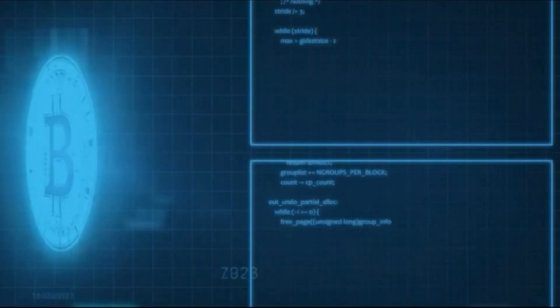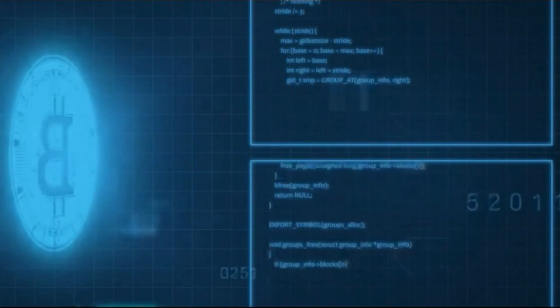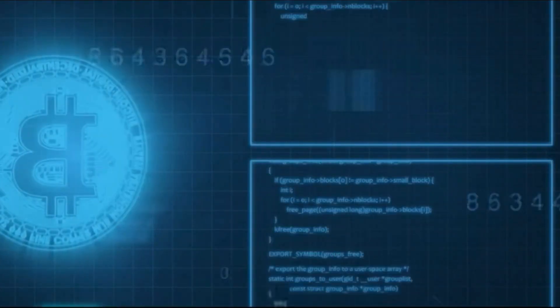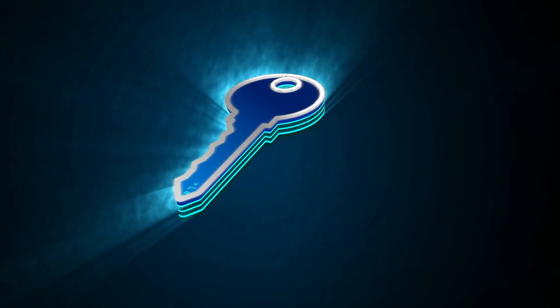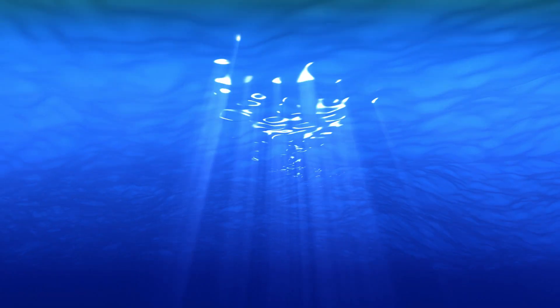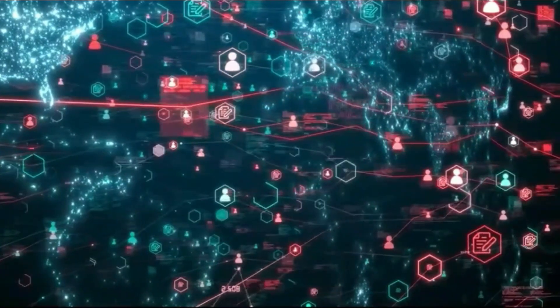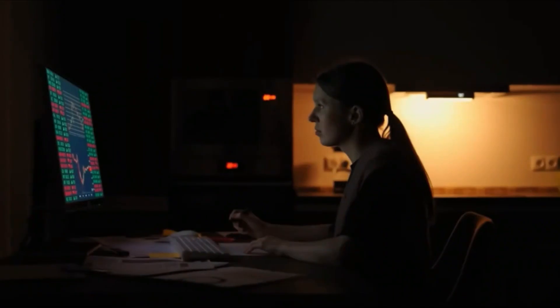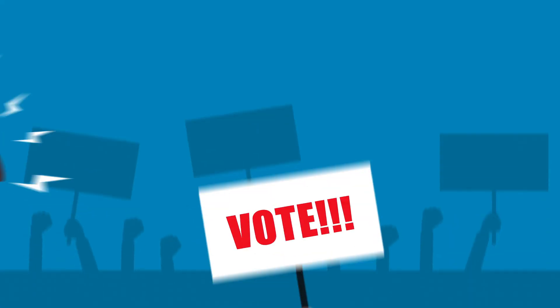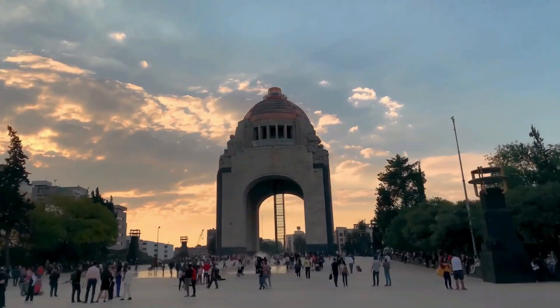Blockchain, the technology behind cryptocurrencies like Bitcoin, offers a new way to ensure the security and transparency of digital transactions. It has potential applications in many fields, from supply chain management to securing online voting.